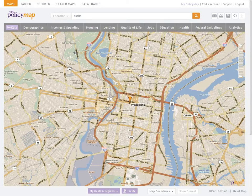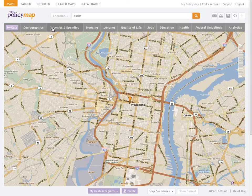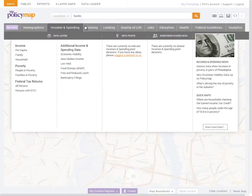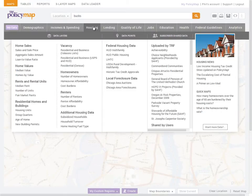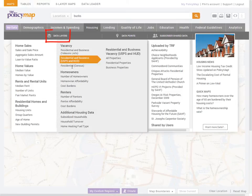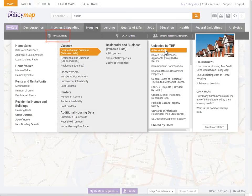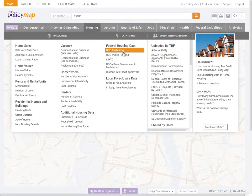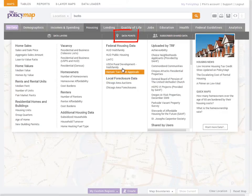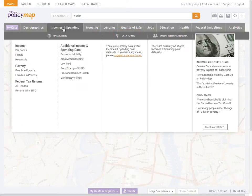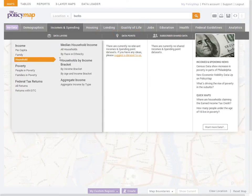Once you have the map set to a location, you can begin to add data onto the map by selecting a category from the top. There are two types of data on PolicyMap: data layers are thematic or heat maps, and data points are addresses or point level datasets. We will start with a data layer.